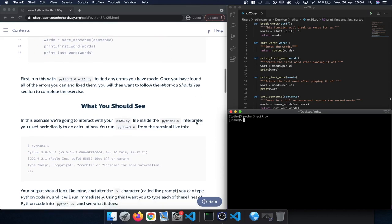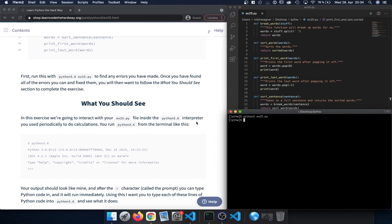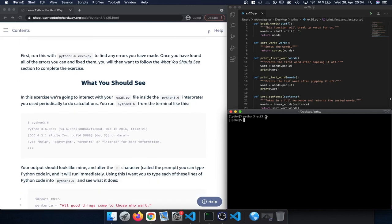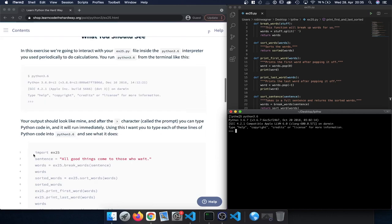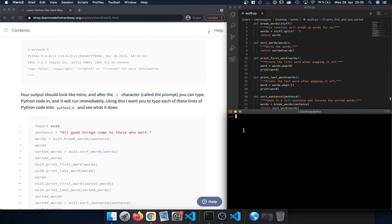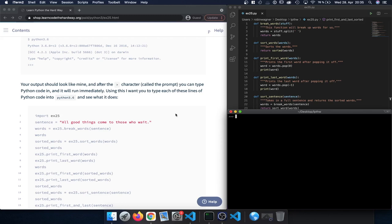What's different in this exercise compared to previous exercises is that instead of calling the file directly, we're going to use the Python interpreter to import the file and then execute our different functions. To do that, let's switch to our terminal and type python3, which opens our Python interpreter and we can see the prompt.